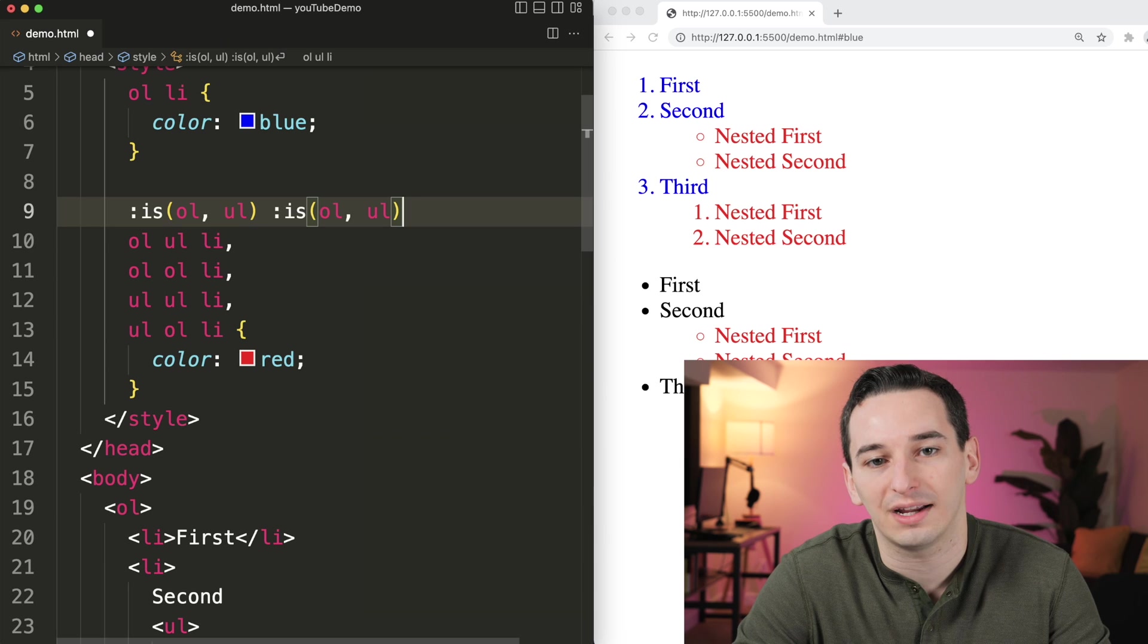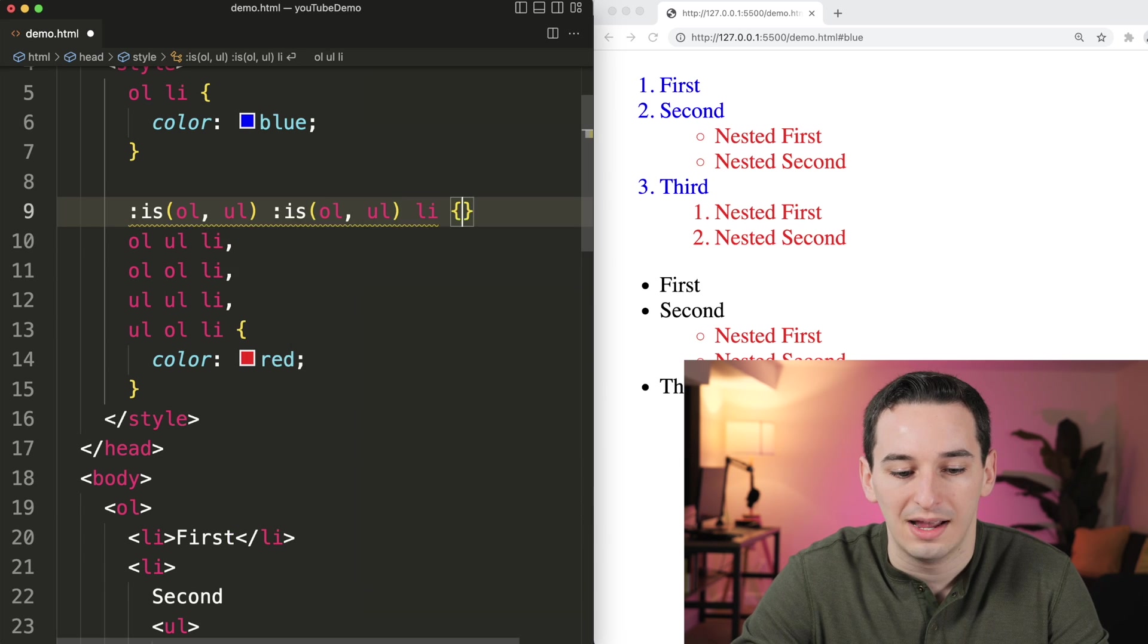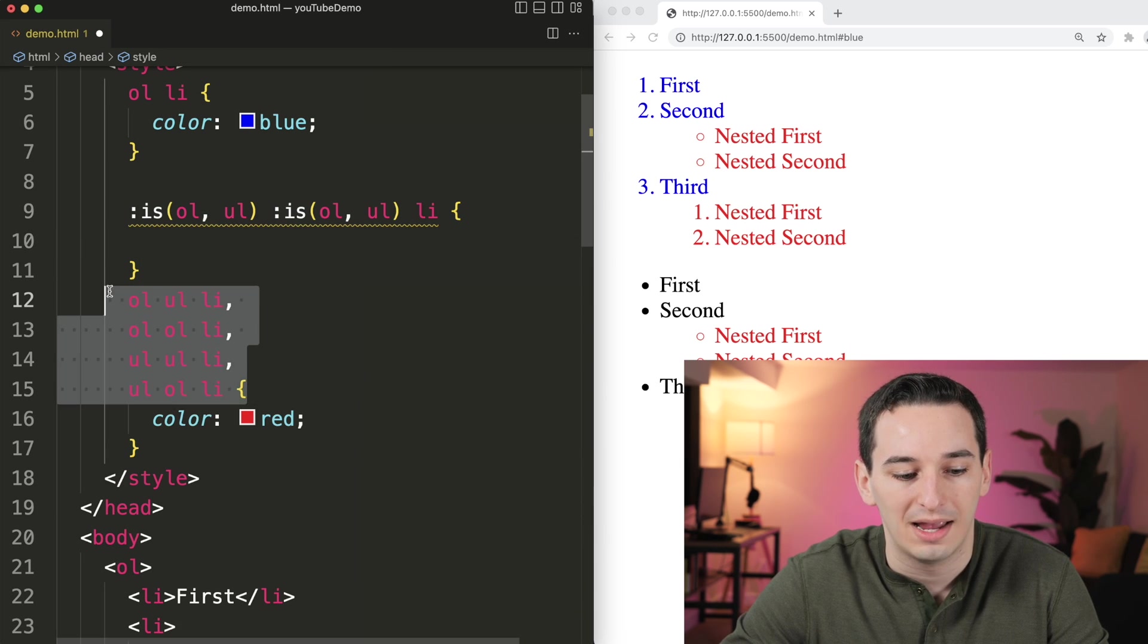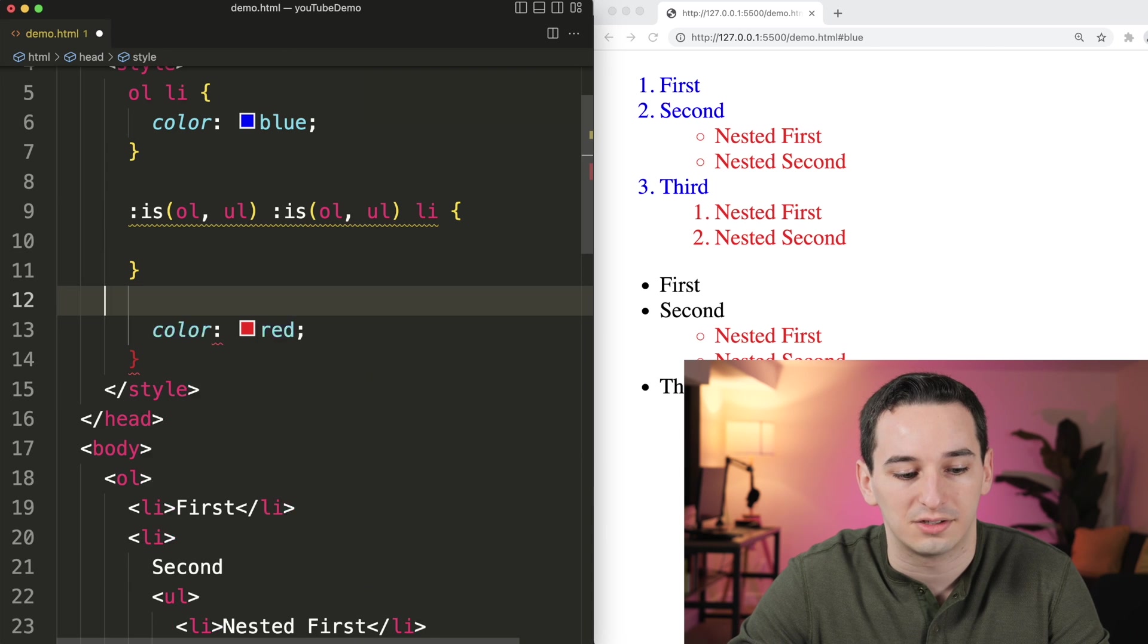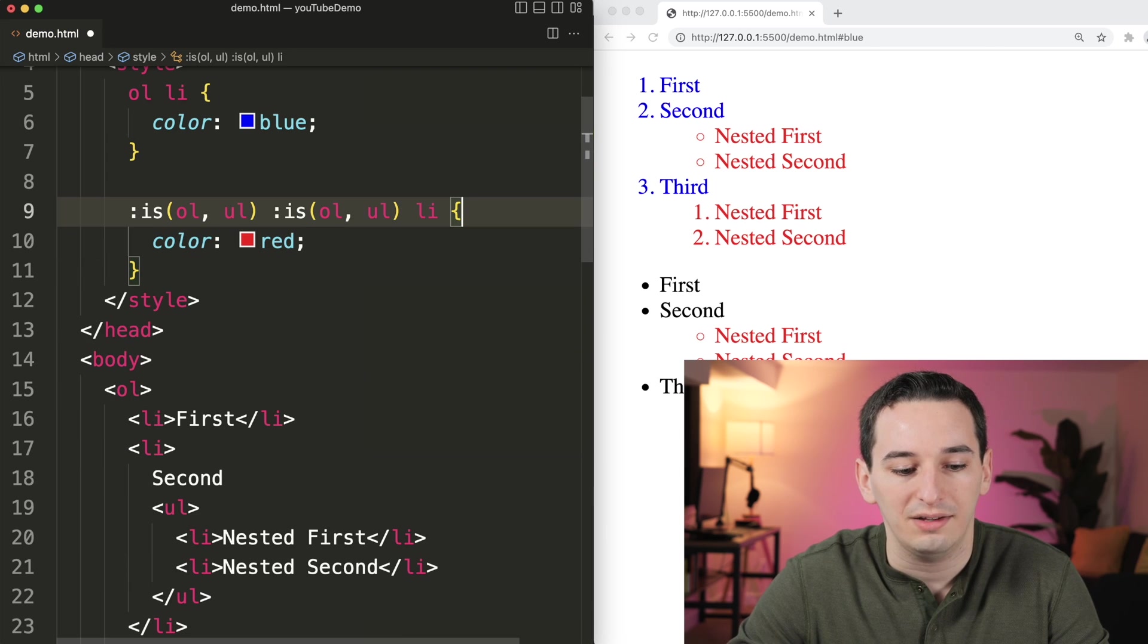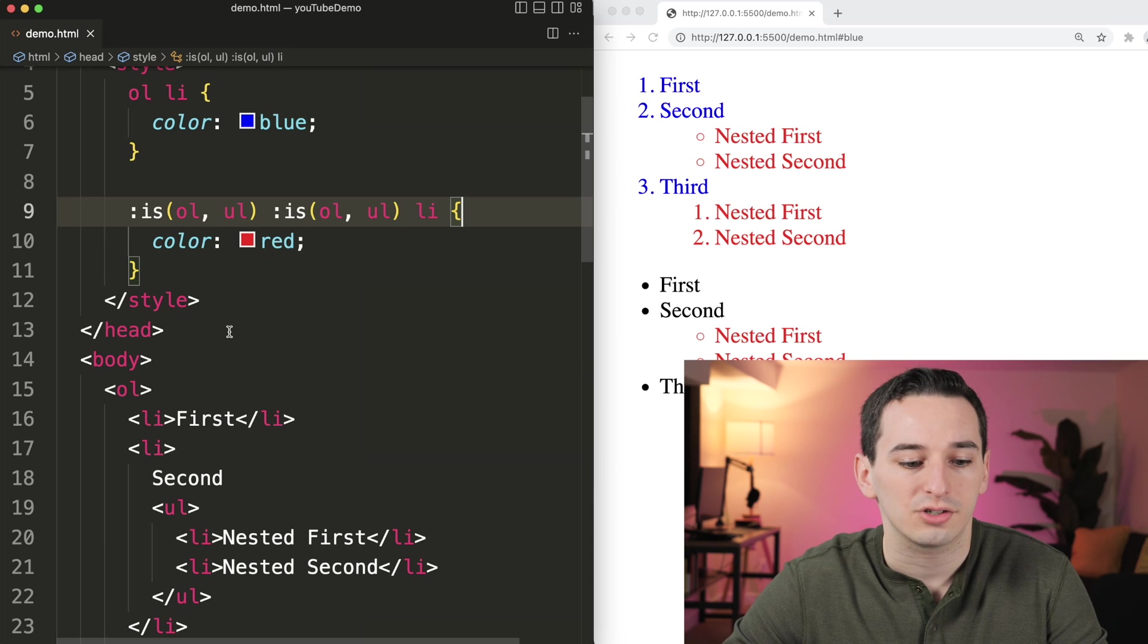And then inside of there, we do have the list items. And now this is going to be the exact same as this. So we can actually get rid of that, leave it like this, and it's going to work the same way.